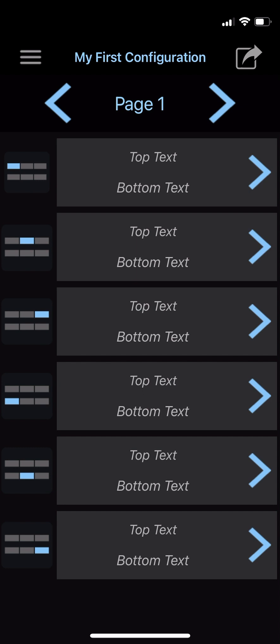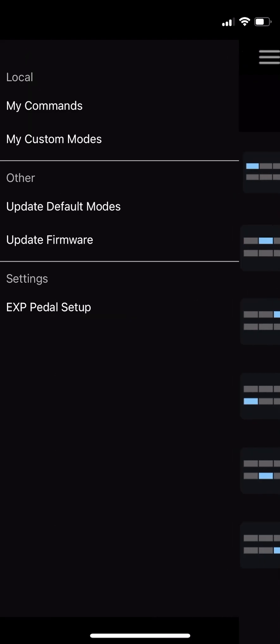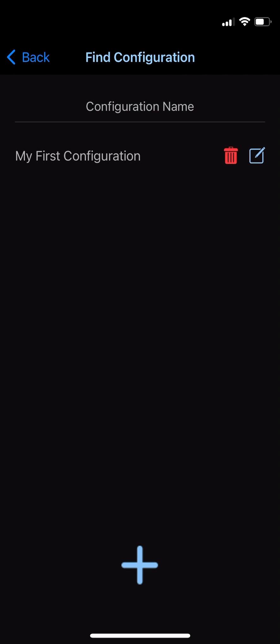Custom modes are presets that you can create on the app. The MIDI Maestro can only load one custom mode onto its memory at a time, but the app can store as many as you want, and it's not hard to swap new modes onto your device. Let's start by opening the main menu and selecting My Custom Modes.